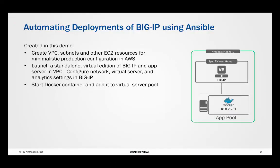To automate the deployment of BIG-IP we will be using Ansible, an open source configuration management and workflow tool. Our scripts will use CloudFormation templates to create a VPC and associated networking resources in EC2. Subsequently, we will launch BIG-IP and attach it to the network.